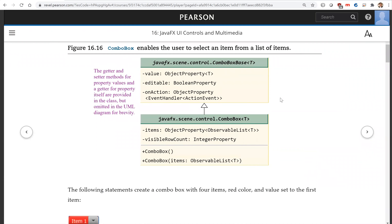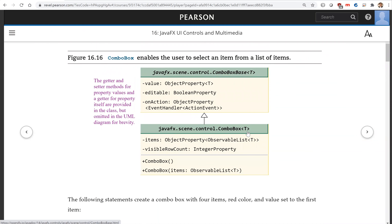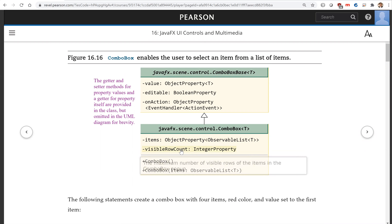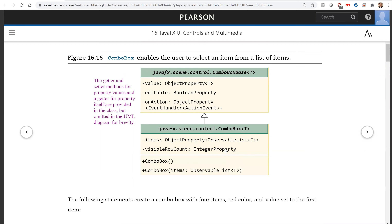The combo box class is a generic class. When you create a combo box, you specify the element type in the combo box. These are all the items in the combo box, and this is the visible row count — so if you have a lot of rows, you can specify that only five or ten rows are visible. And those are the constructors.